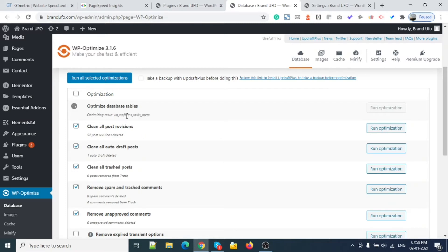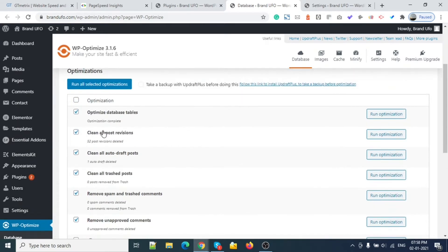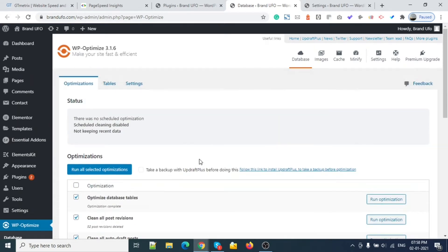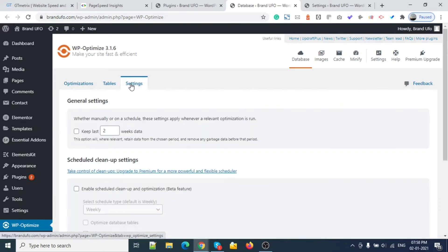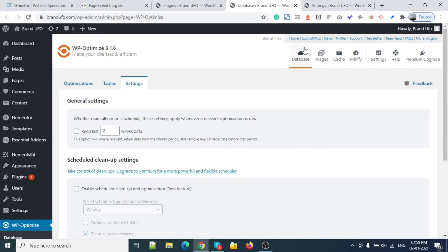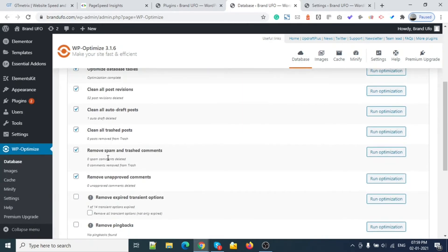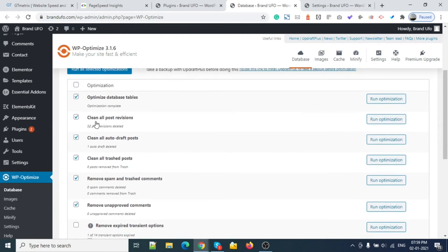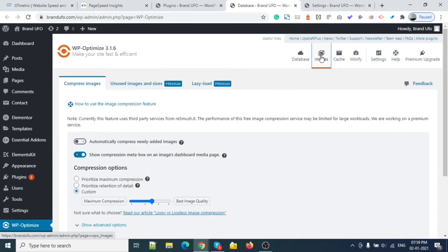You can see the database part is done. Let's check this one - just don't touch any settings. This is all good. On the database side, we just did these four settings and then optimized. Next we do Images.